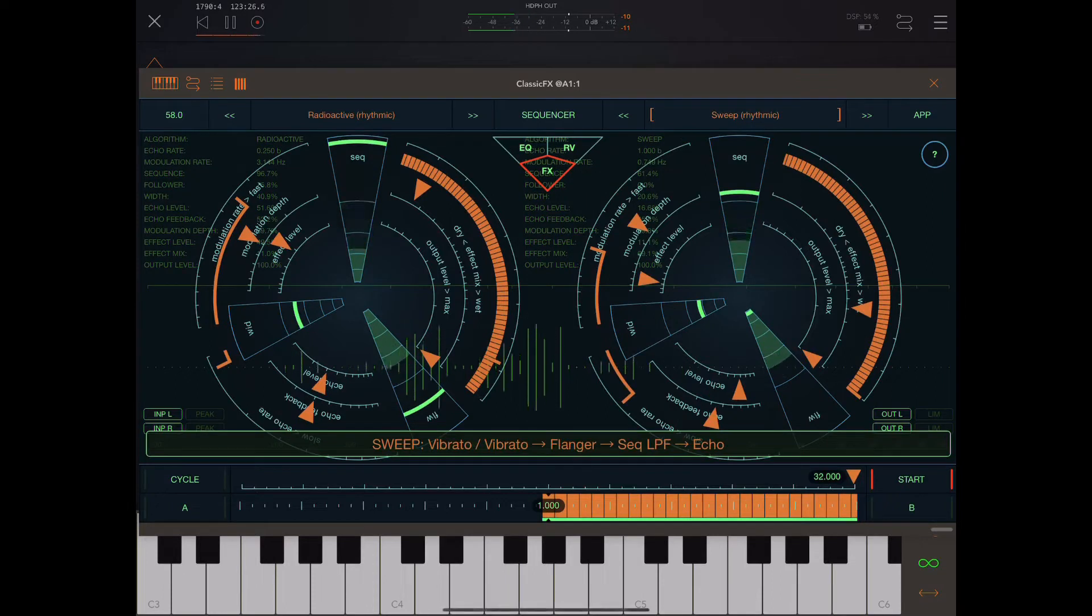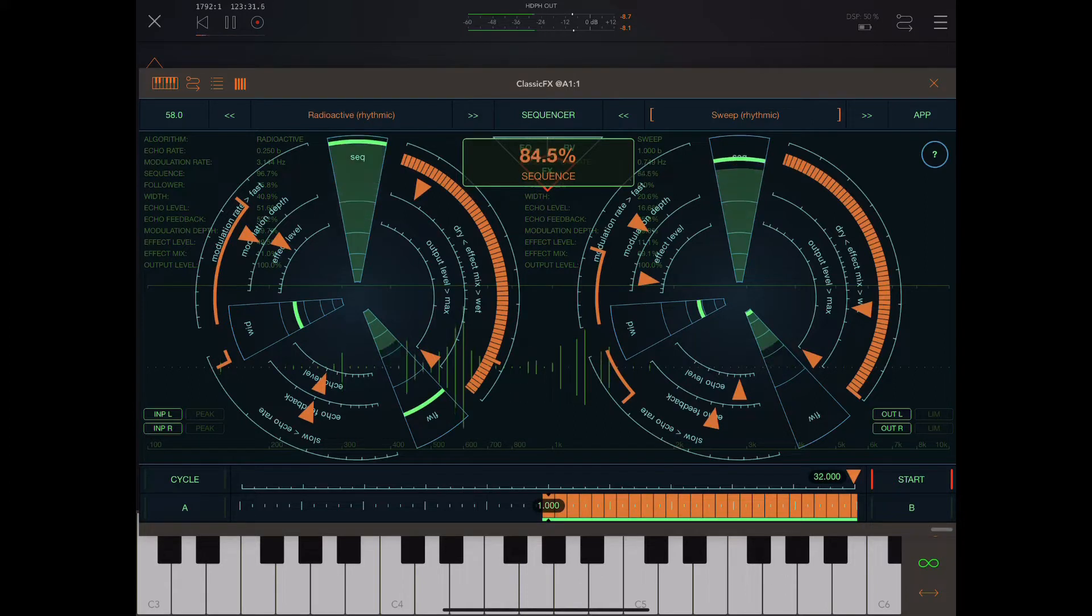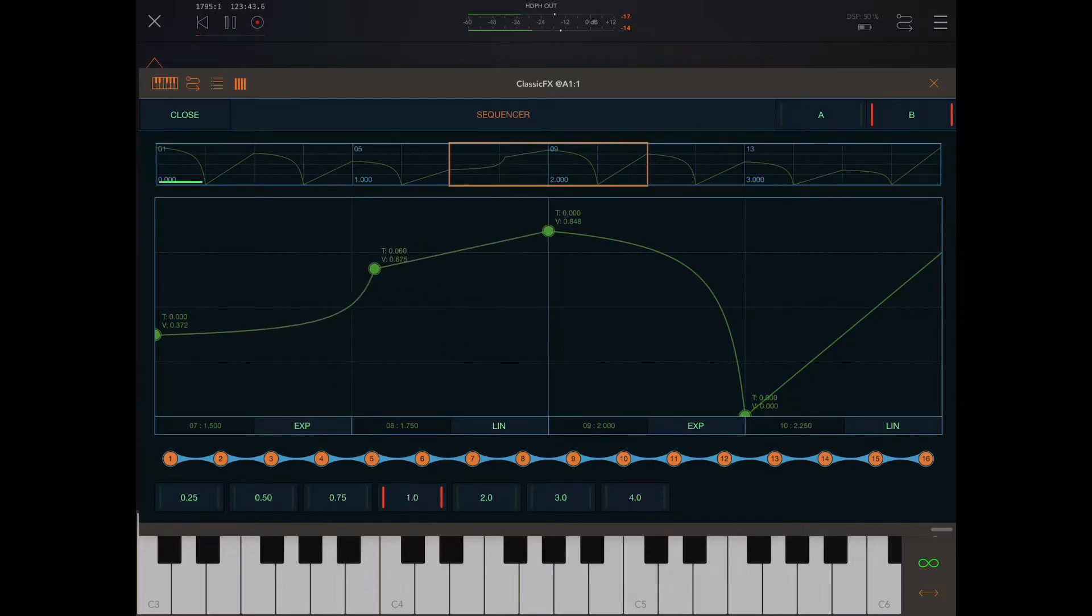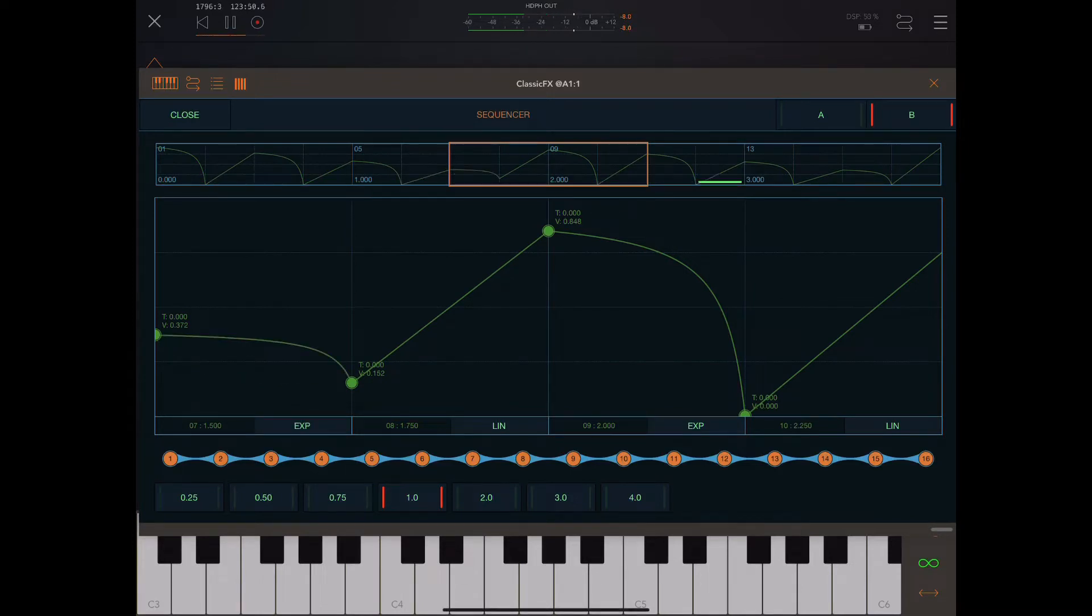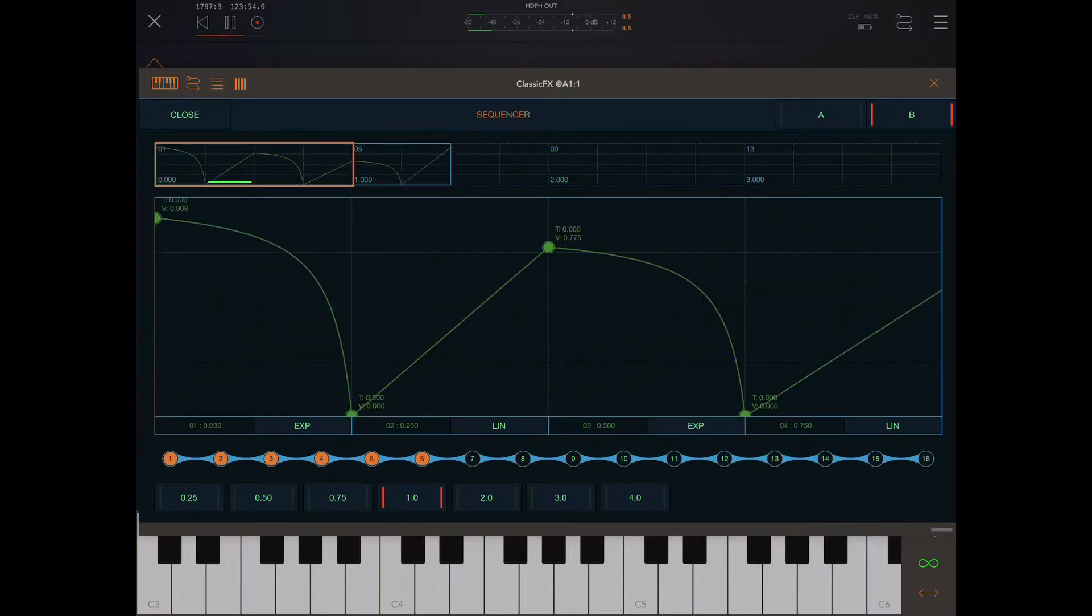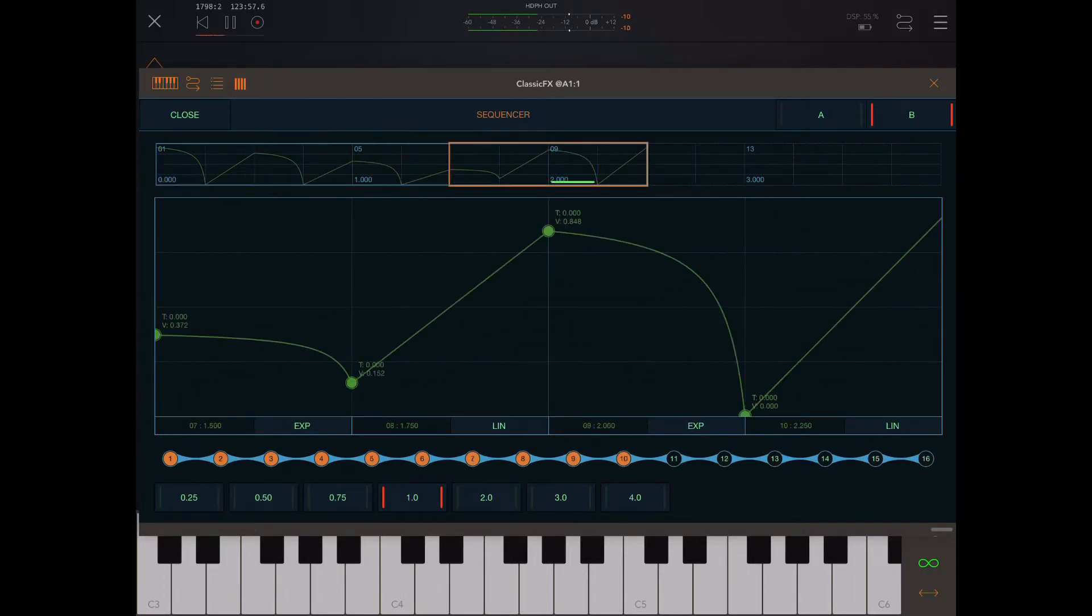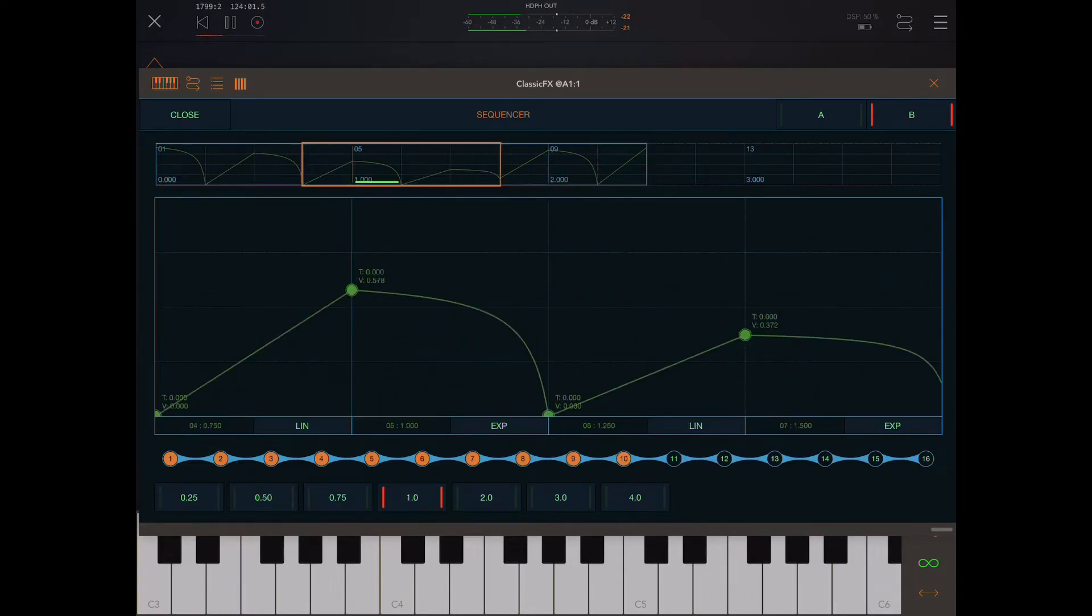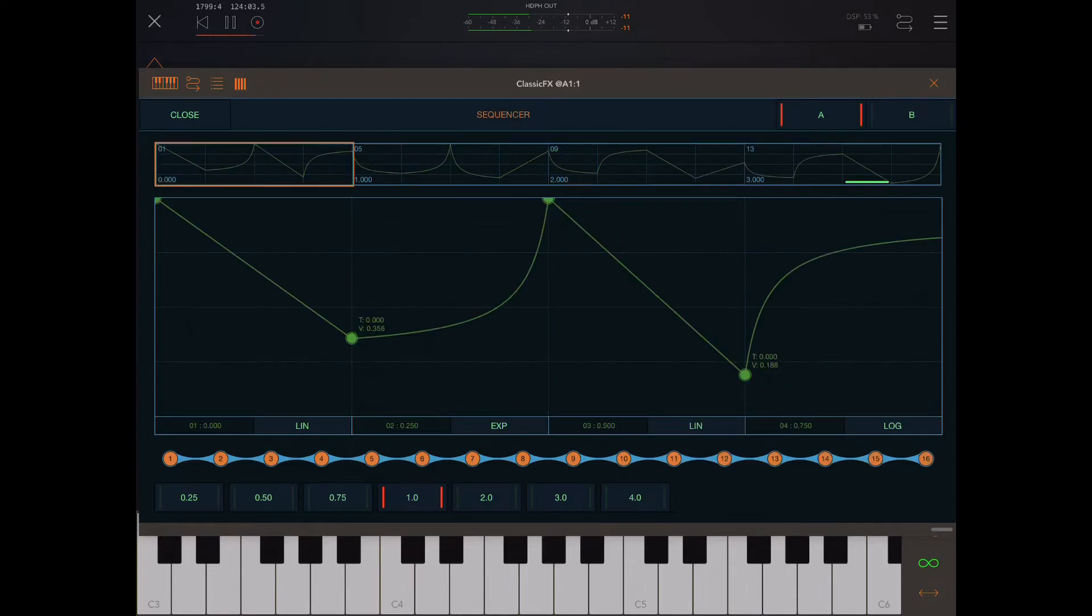Now, some of the presets are the ones which say rhythmic. In these ones the sequencer is important. So you can use a sequencer to modulate the level of the effects. So you can drag these pointers around, you can change the curve types: linear, logarithmic, exponential. You can change the number of steps in a sequence, you can change exactly where in the sequence it's being activated. You can do that for A, you can do that for B.